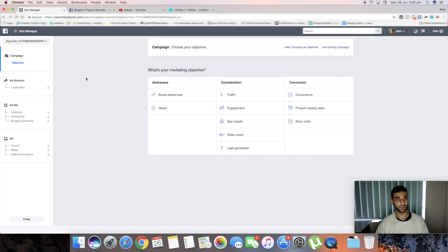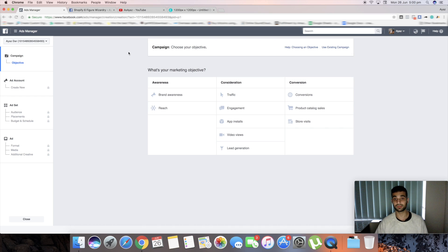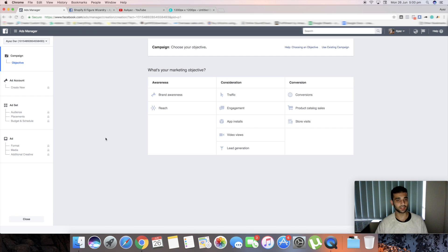First, you need a Facebook ads account. I'd suggest signing up for a Business Manager account — don't do it through your personal account, like the example I'm showing here. It can still be in your name, but make sure it's done through Business Manager because Facebook may block your account if you're running business ads through a personal account.